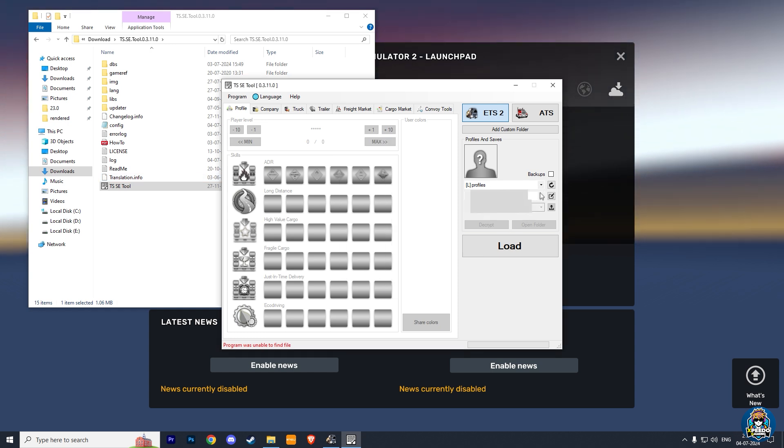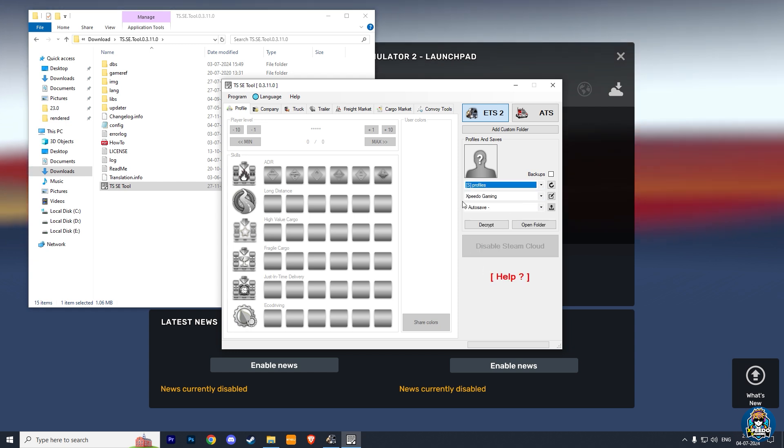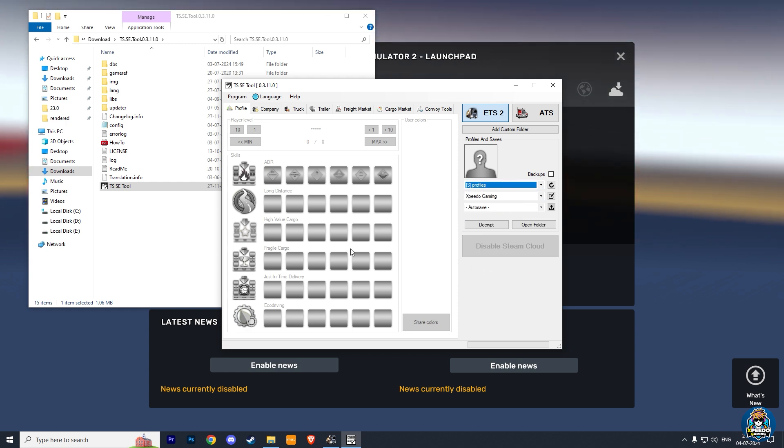Now, on the right side, you can see all your ETS 2 profile names. Select the profile for which you want to change money and XP.